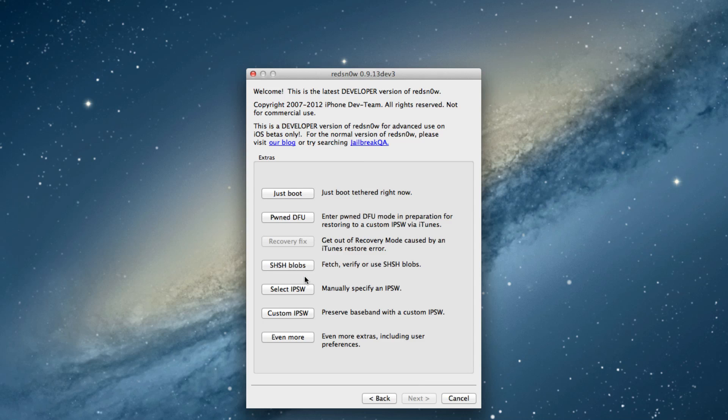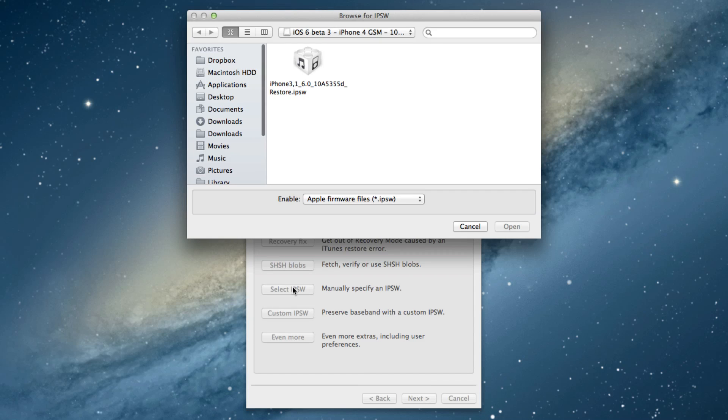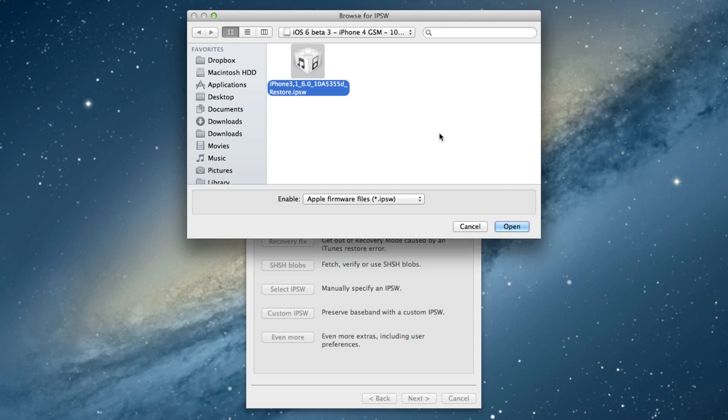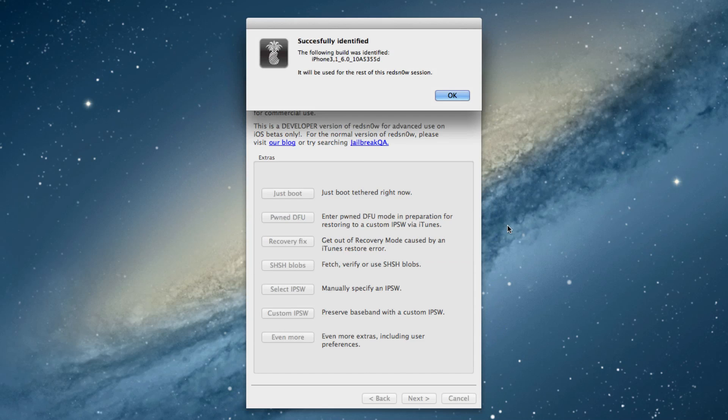First thing you want to do is click extras, select IPSW, and point to your 6.0 beta 3 firmware. You have to do that first to identify it. Once we do that, just click open. It'll say successfully identified, just click OK.